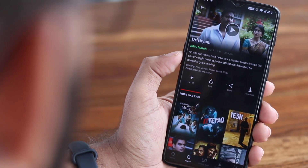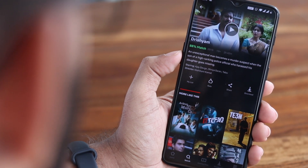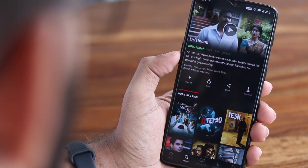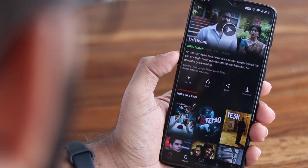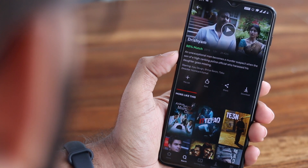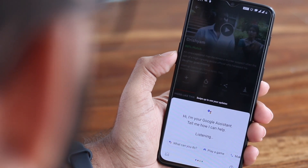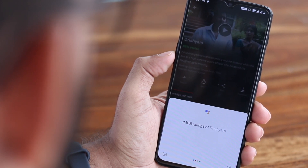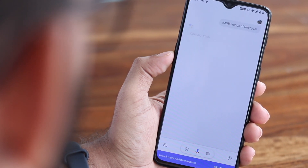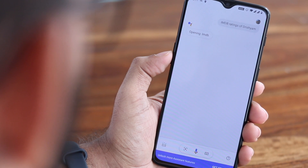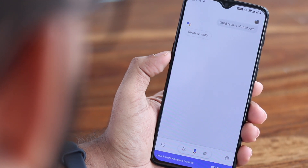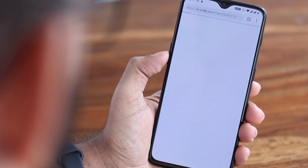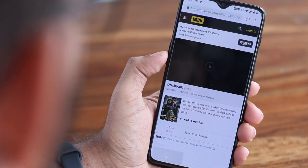For example, I've heard good things about Drishyam, so I can use Google Assistant to find the IMDB ratings. Okay Google, IMDB ratings for Drishyam. Now this takes me to the IMDB website.